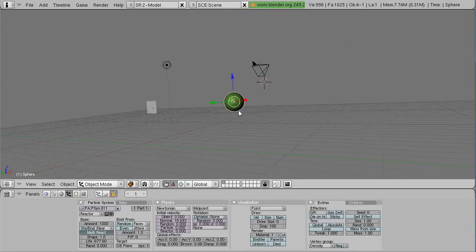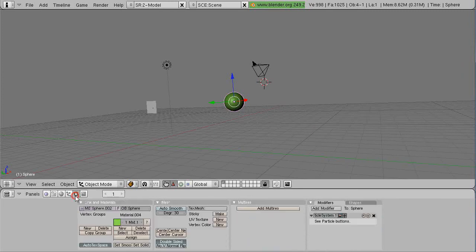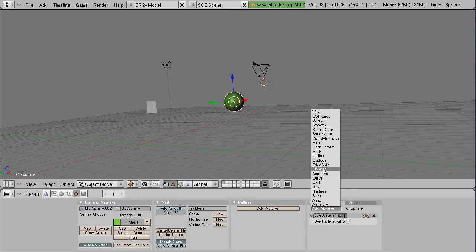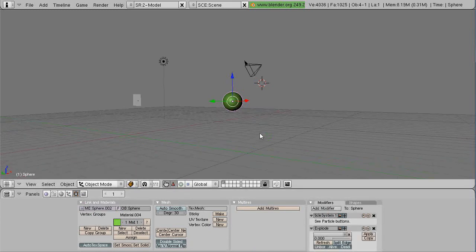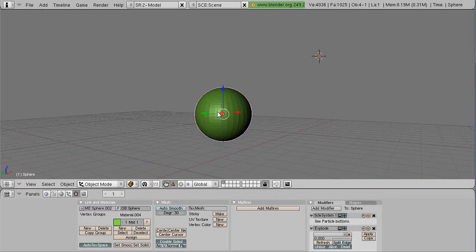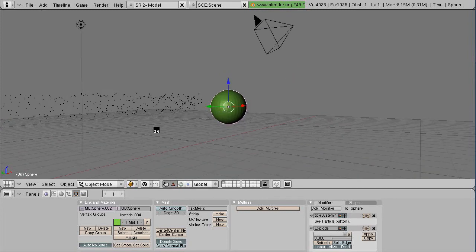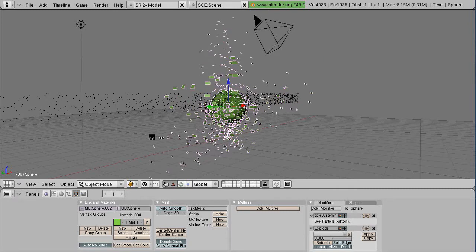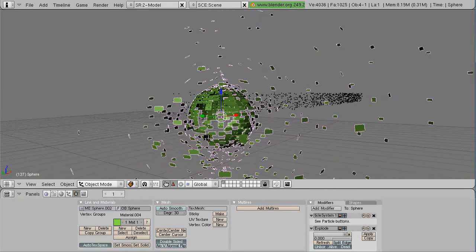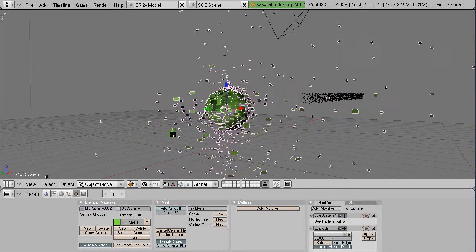But now let's add the modifier to the system. Let me see, it's this one right here. And we'll add an explode modifier right there. And don't apply it, just leave it the way it is. So now the faces should explode based on the particles that are applied. And there they go. Check that out. It's very cool.